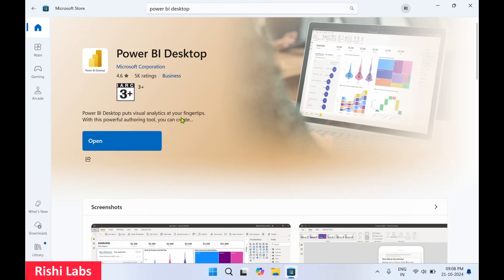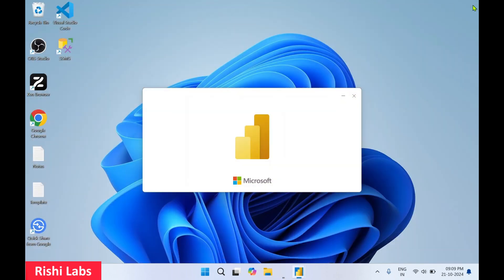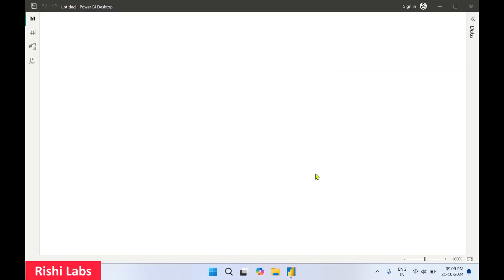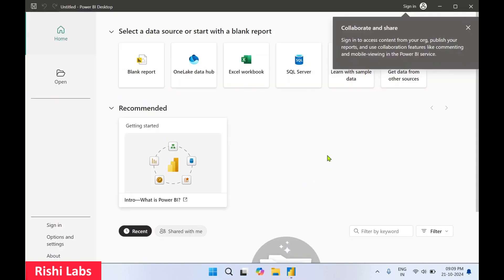Power BI Desktop has been installed. I'll click on Open and close the Microsoft Store. There's no difference in the interface for Power BI Desktop downloaded from the Microsoft Store versus from the website.